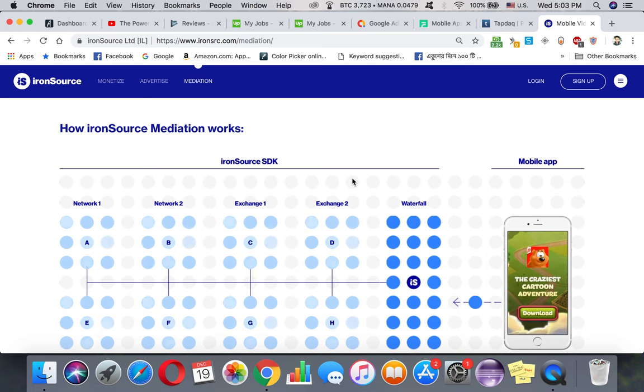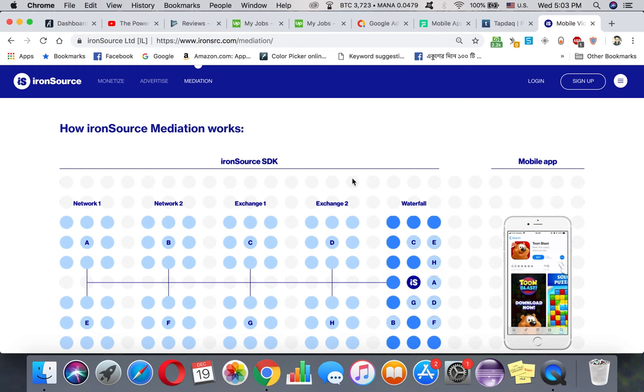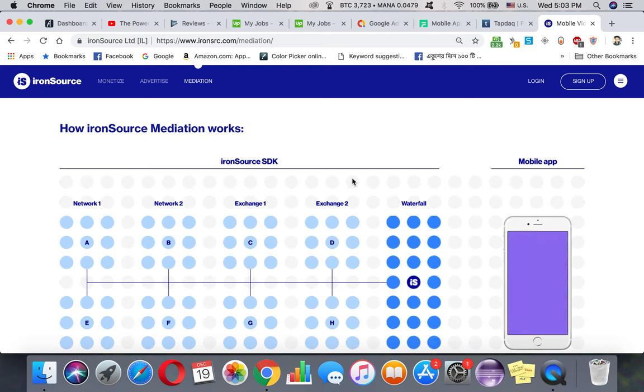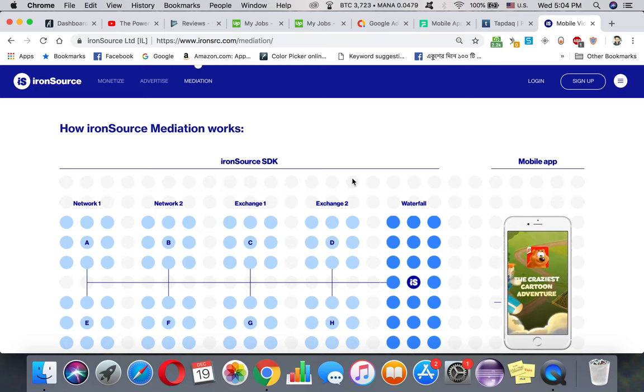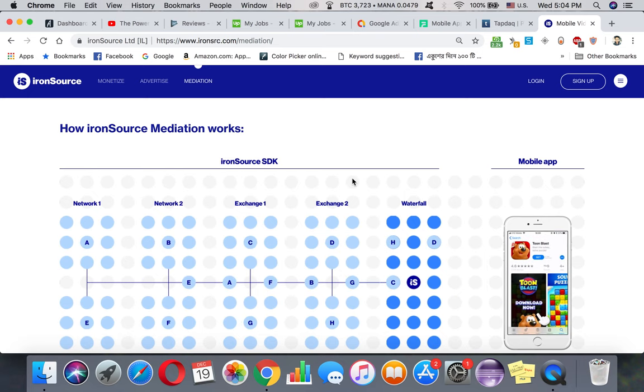But if I'm having really good value impressions - let's say I'm getting a lot of impressions from United States - then I can just shift it to Chartboost and I'll make a lot of money than AdMob. It depends on the quality of the traffic that you're generating.